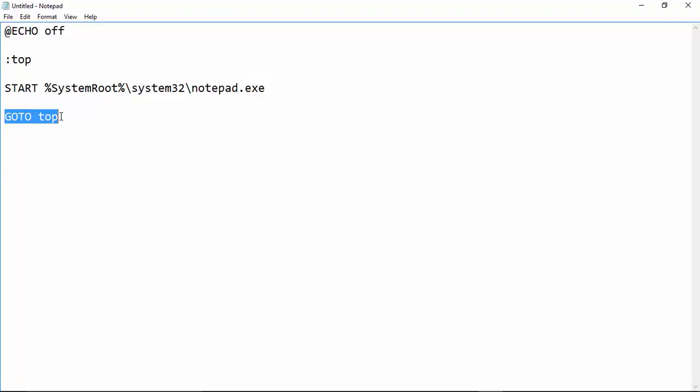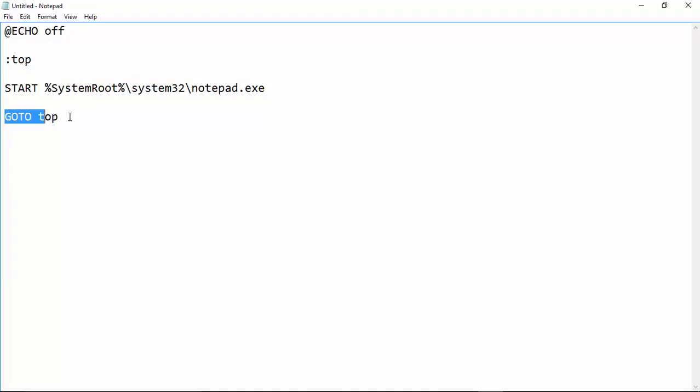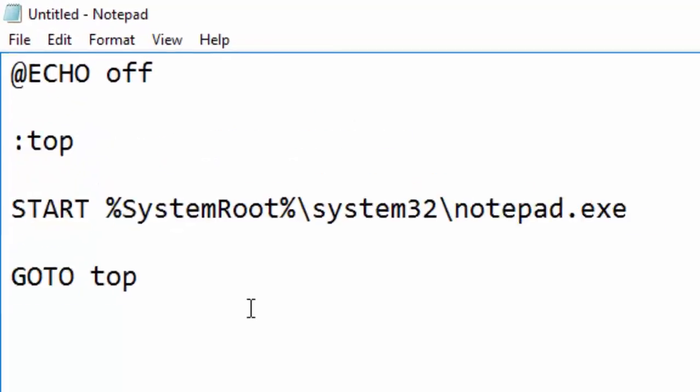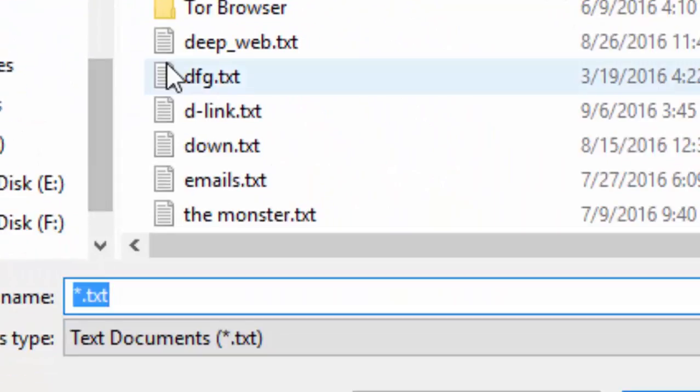Then it reads go to top, so it goes to top again. And again starts the notepad, and again comes down, go to top, top notepad, top, top notepad, endless. You get that. Now we are going to save this.